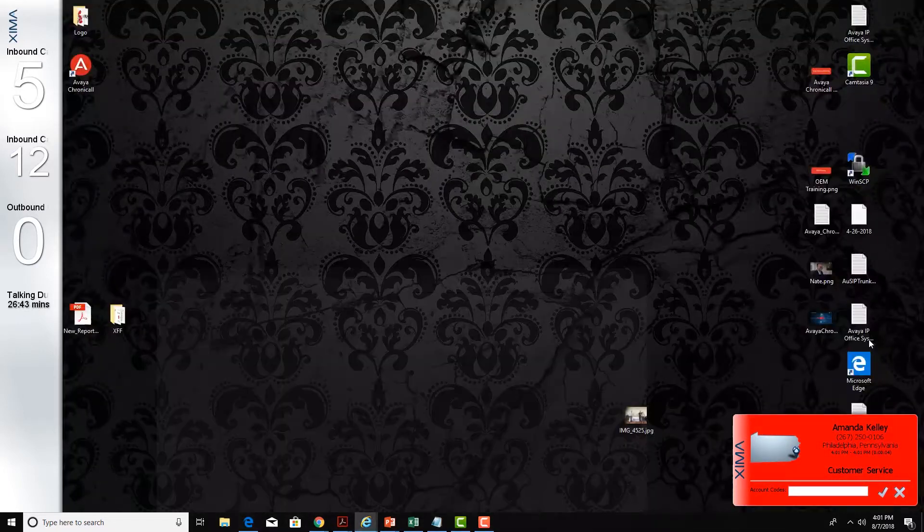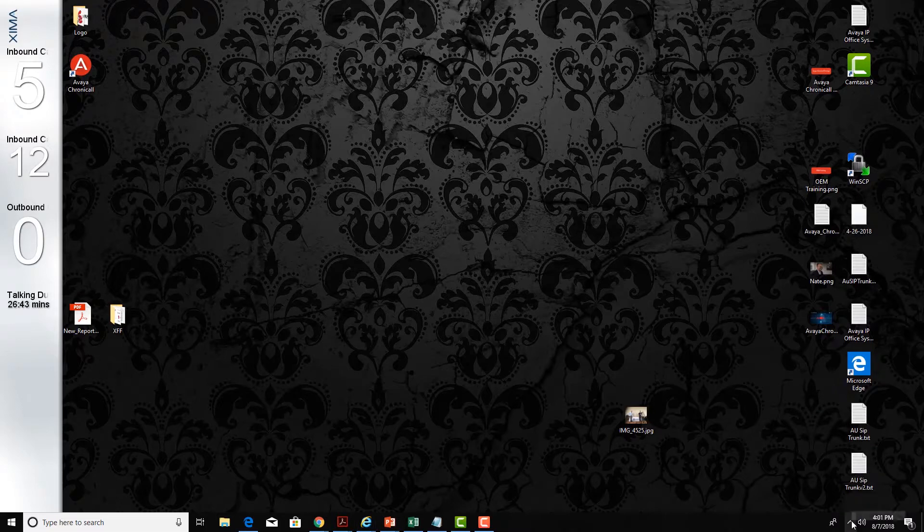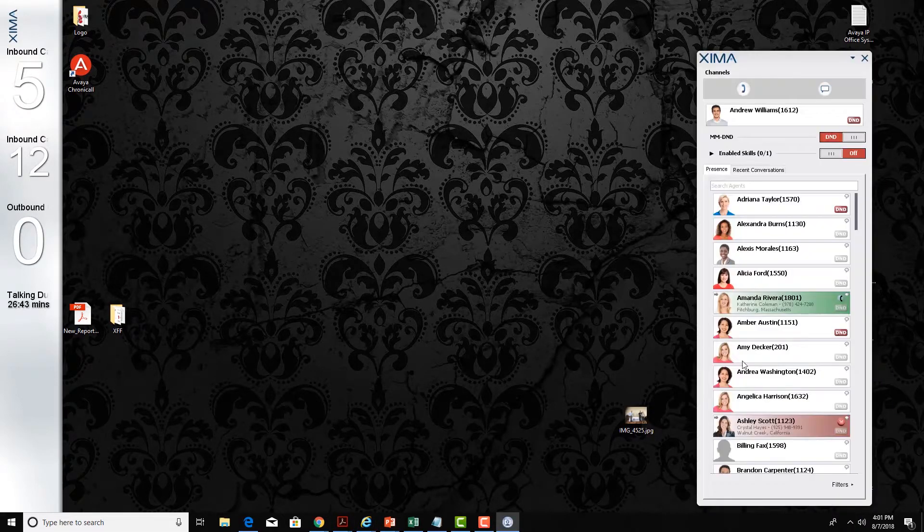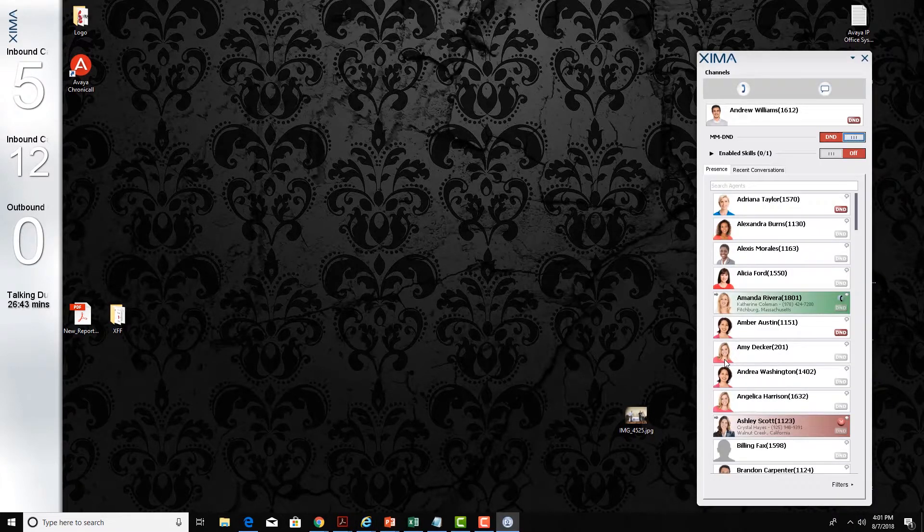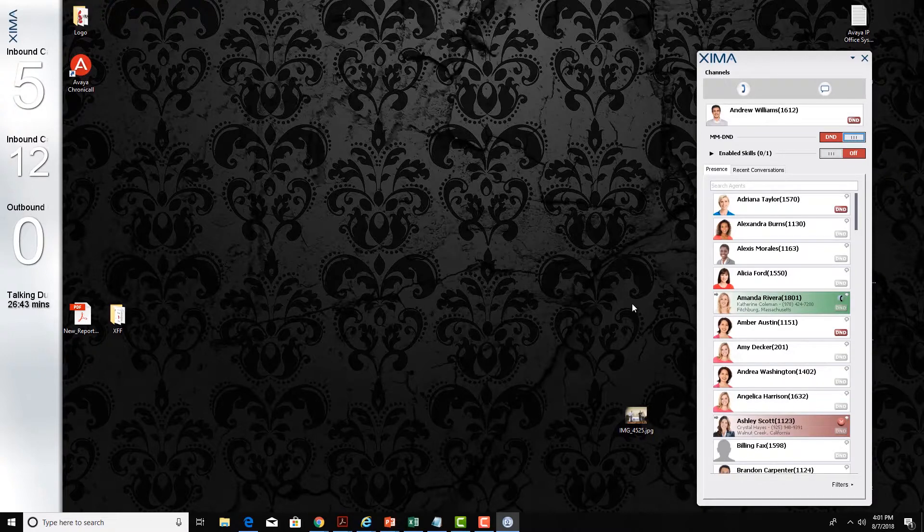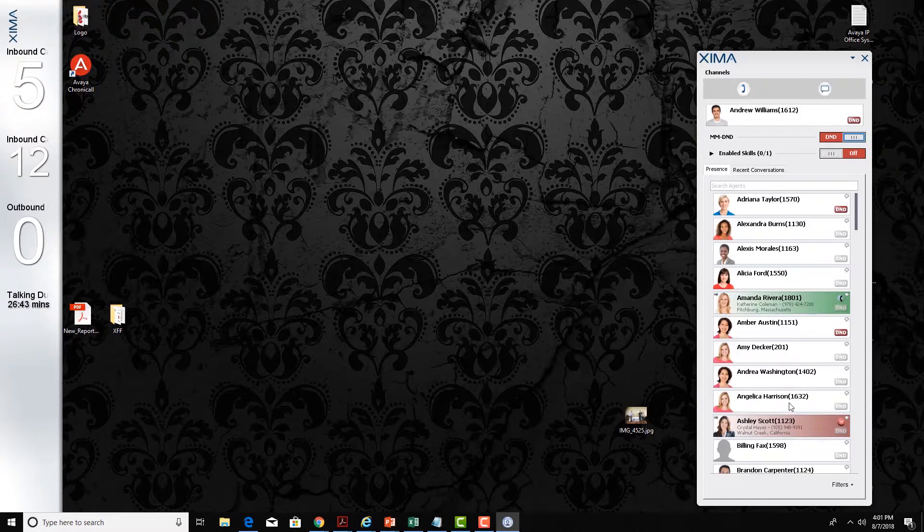The last thing I'm going to demonstrate is the presence tool. The presence tool is a great tool for agents to determine when is a good time to go on do not disturb. Here I can see this might be a great time to go on do not disturb as a lot of my agents are available to take calls.